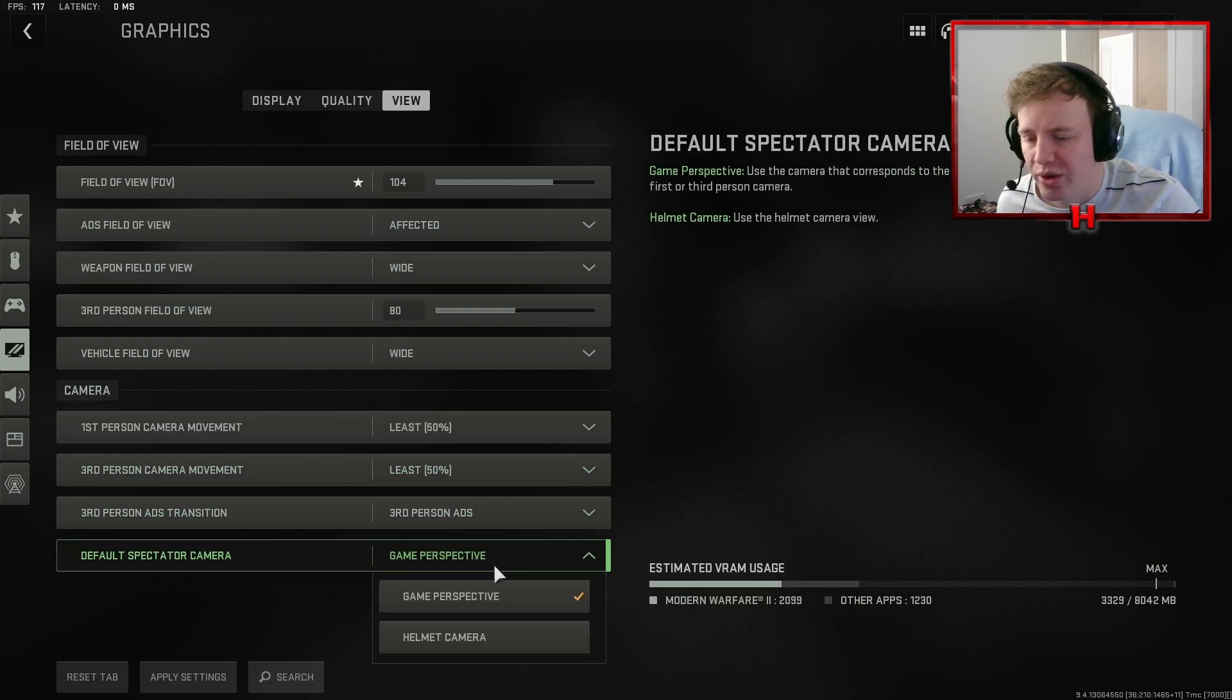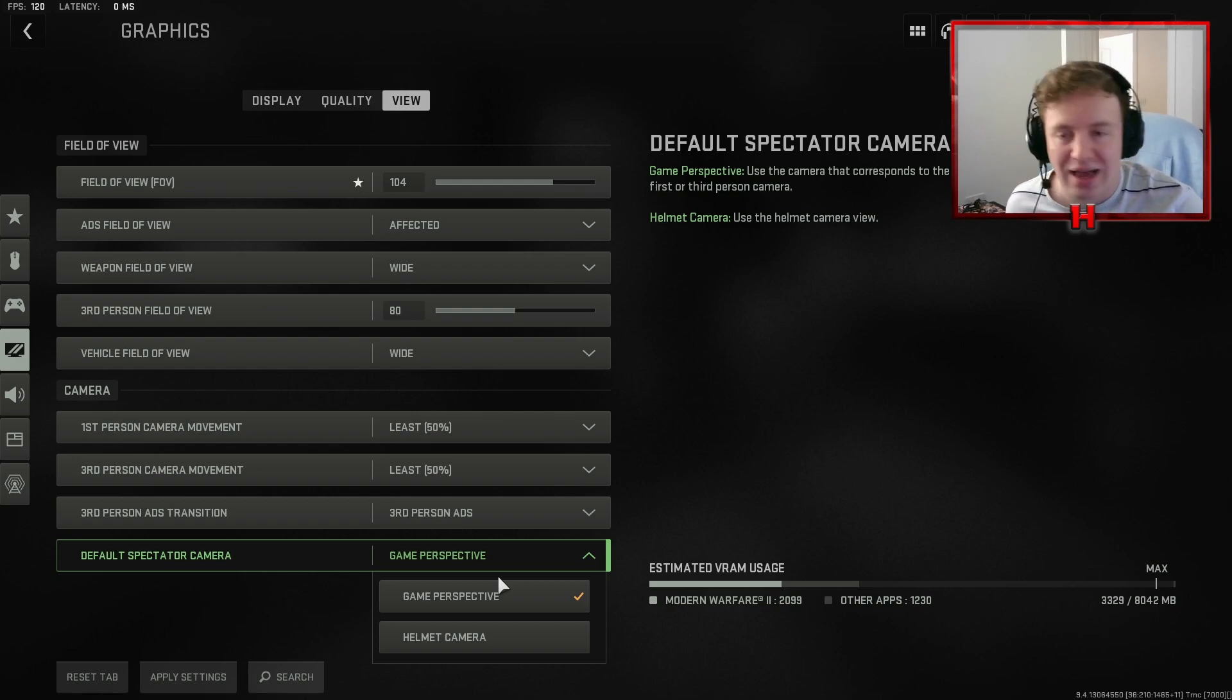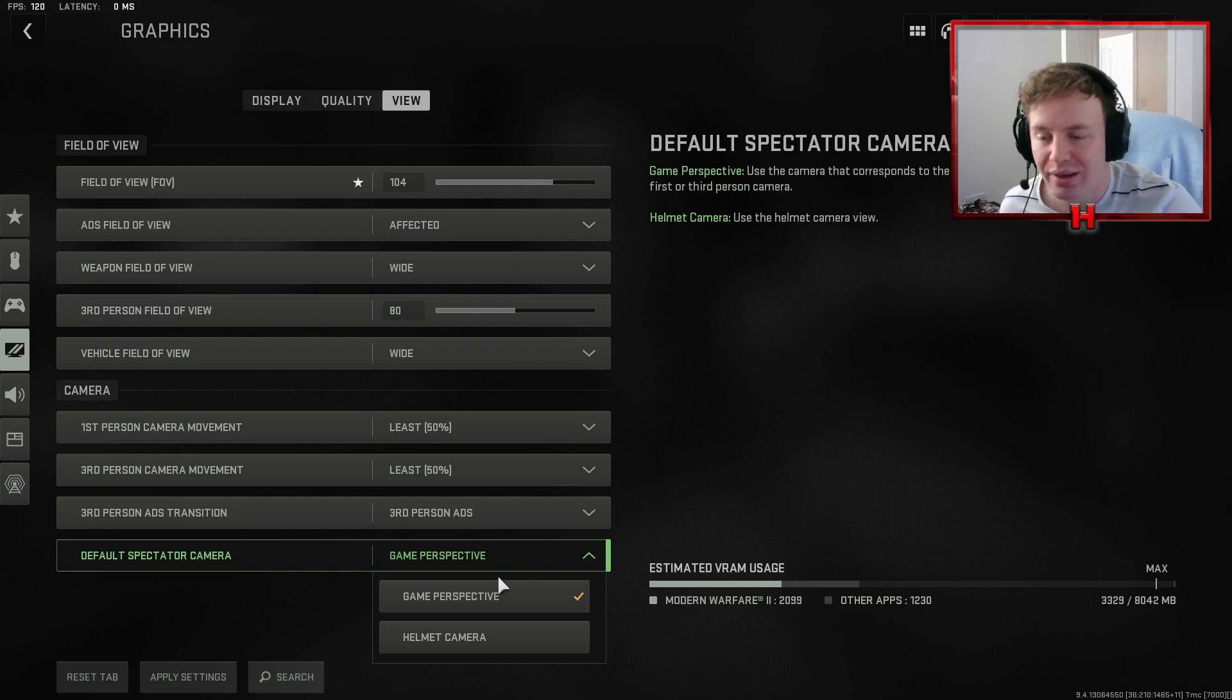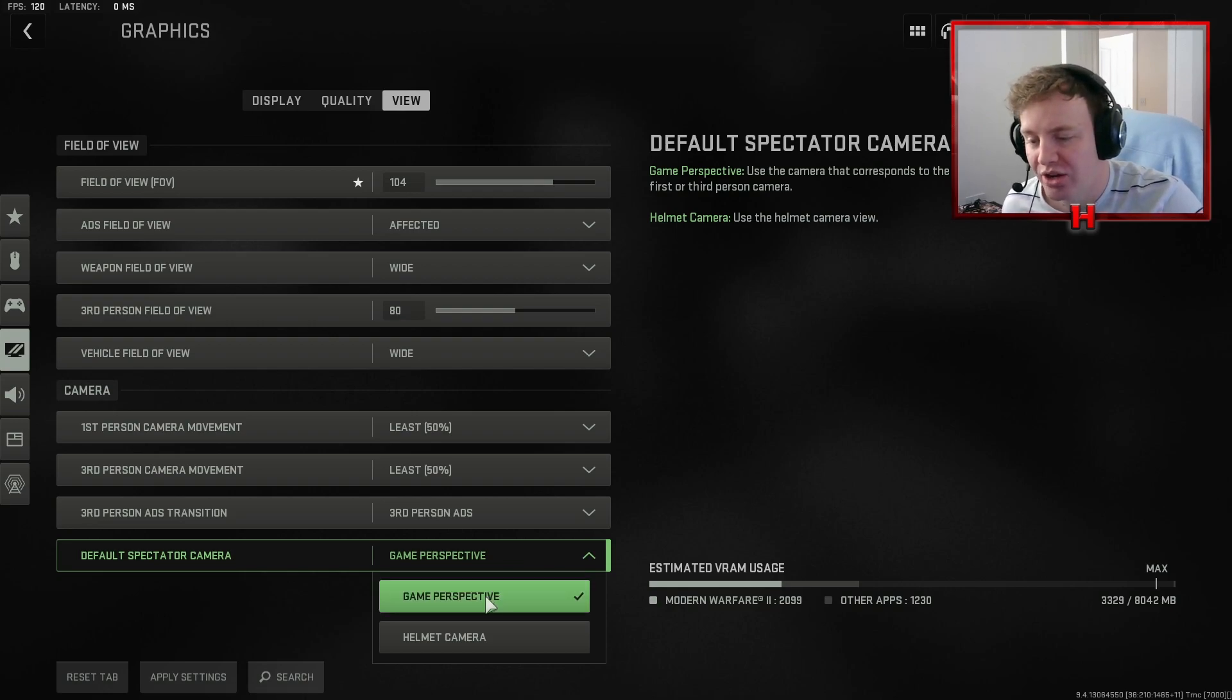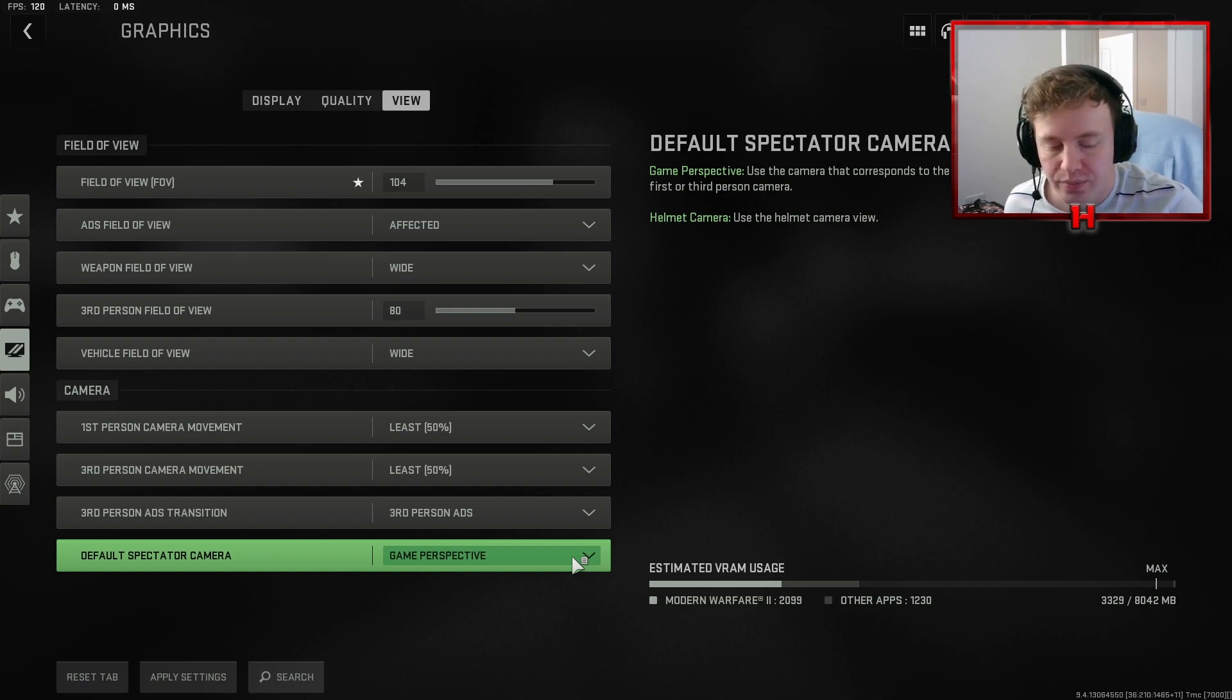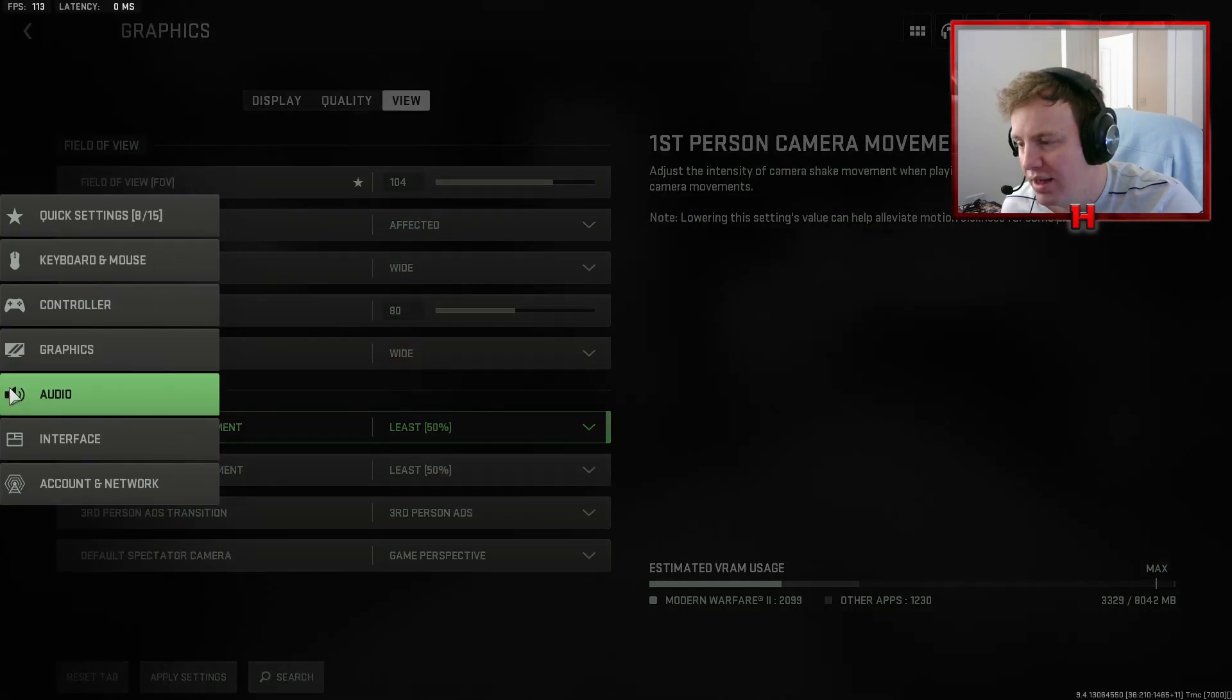And this one here is huge. When you're on Search and Destroy in the beta, the only way you could spectate your teammates is to have a head cam, which was absolutely painful. I did not like that whatsoever. So you can change that to game perspective, which means that it's just a standard old spectating thing.